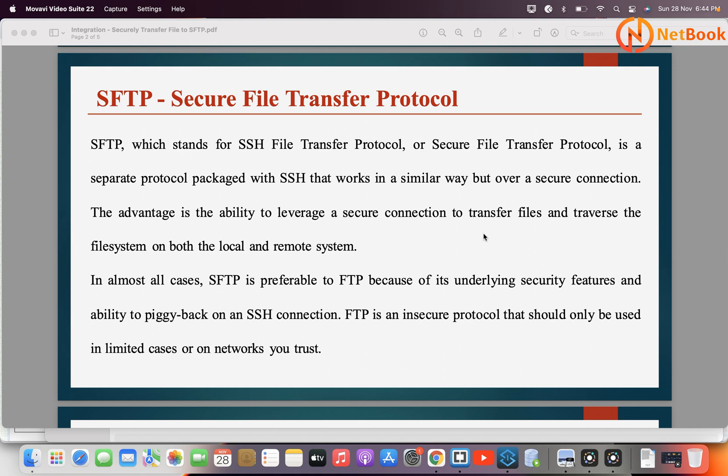If you have a trusted file system or network, then only it is better to use FTP protocol. FTP is File Transport Protocol.